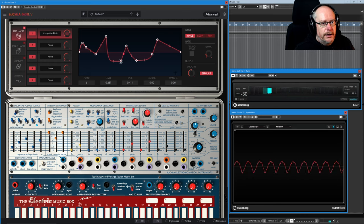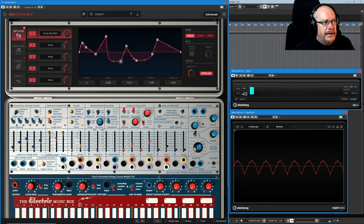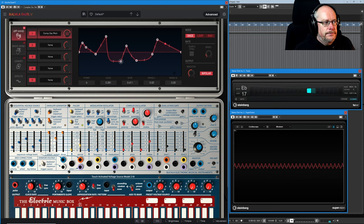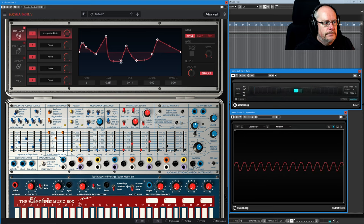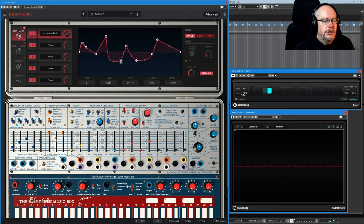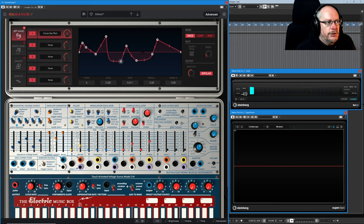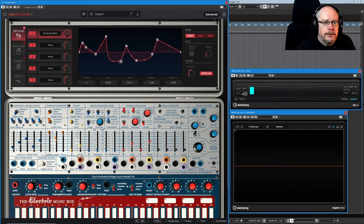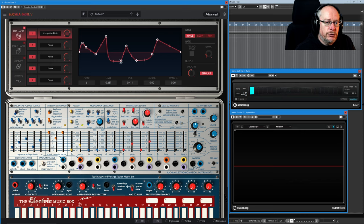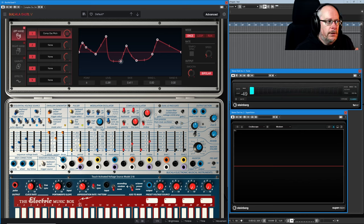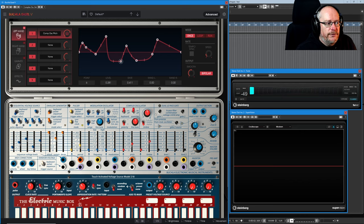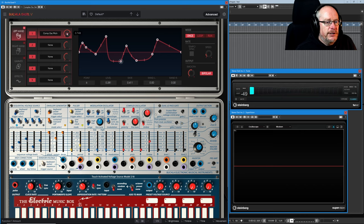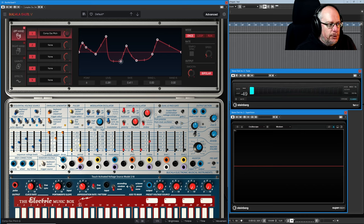There we go, we have an A flat 2 there. So mission accomplished, we saw notes below C2. So now this entire envelope, this entire vector, is applying correct modulation both positive and negative to our modulation destination. So if you want to have a bipolar effect, make sure that your value isn't set all the way down to zero.